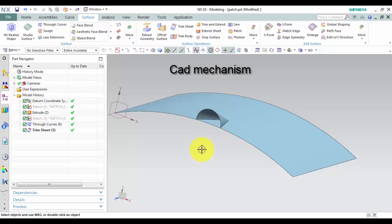Patch command used to modify a solid body or a sheet body by replacing faces with the faces of another sheet.